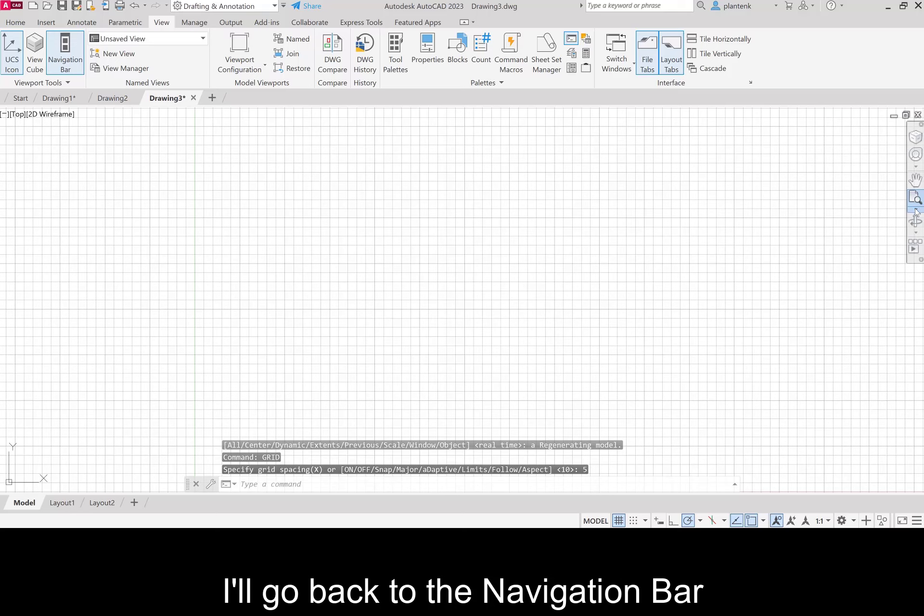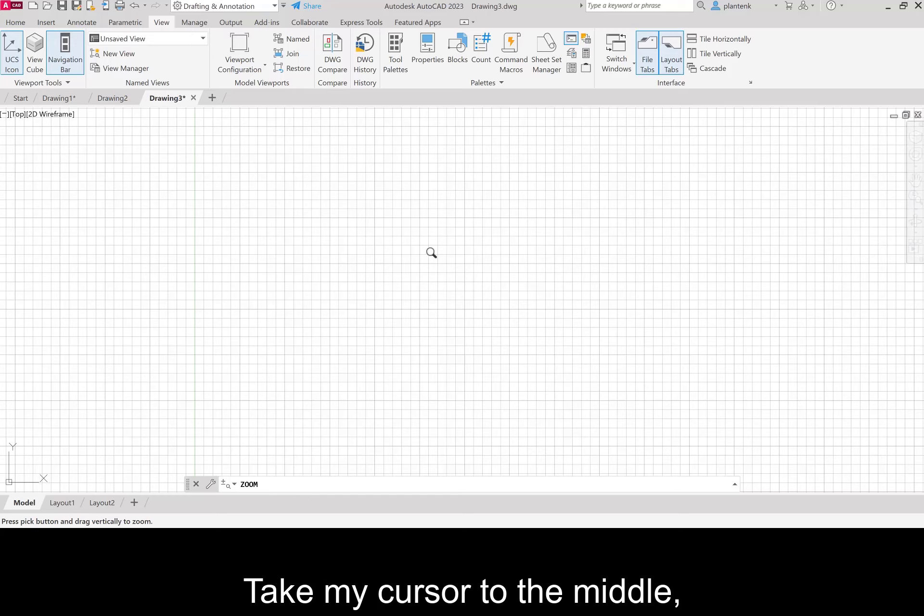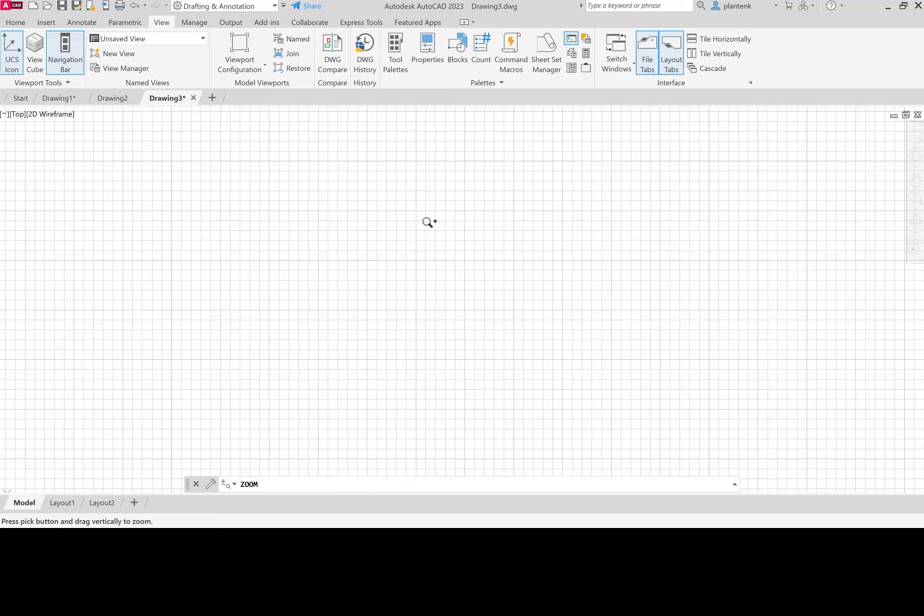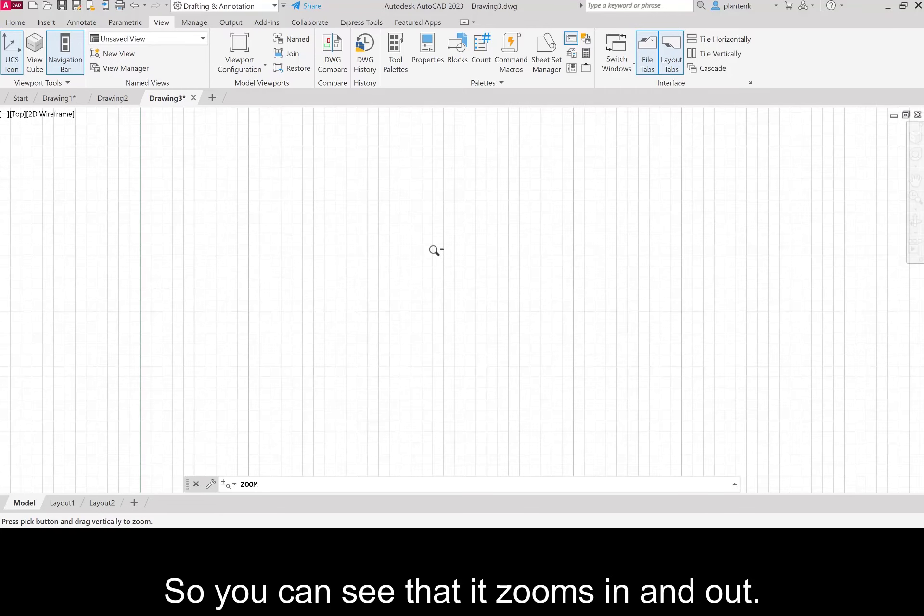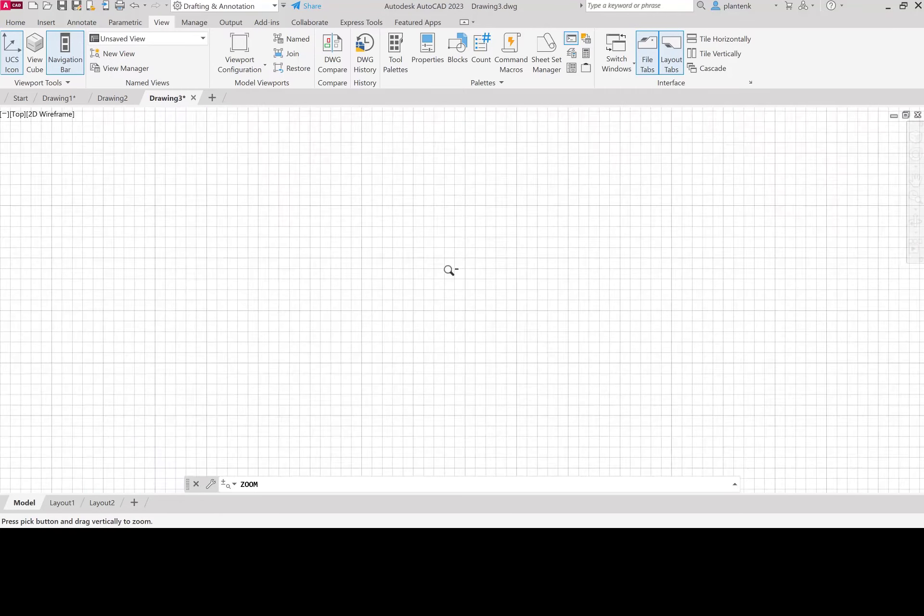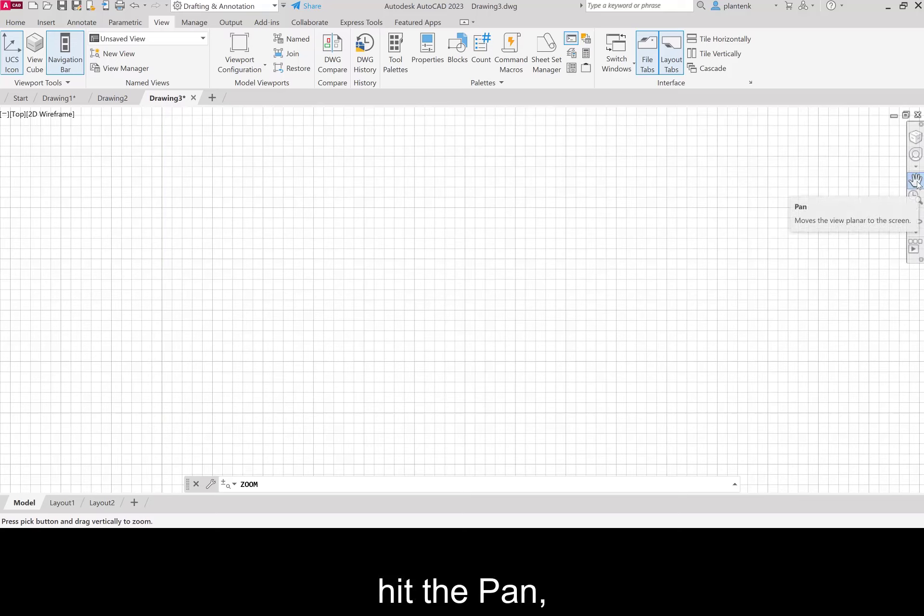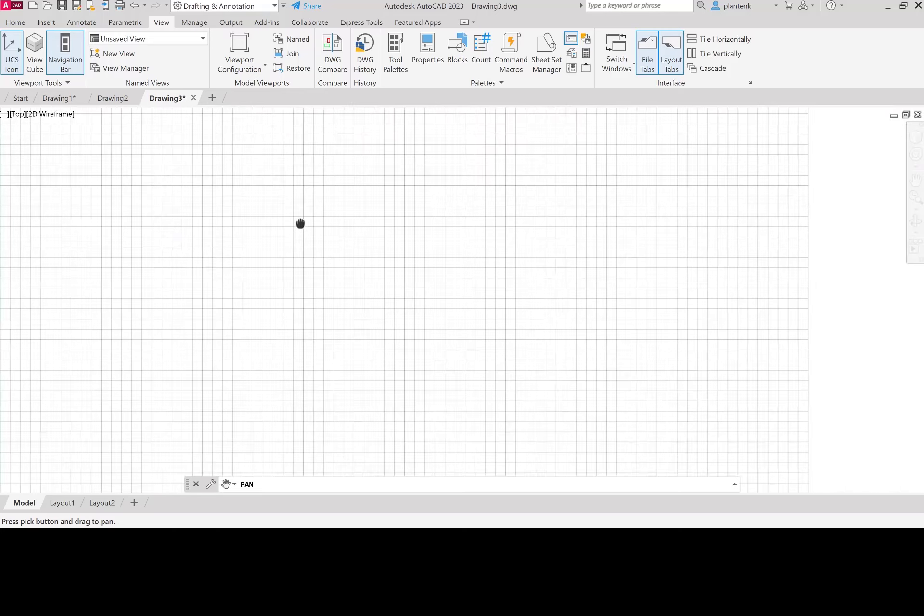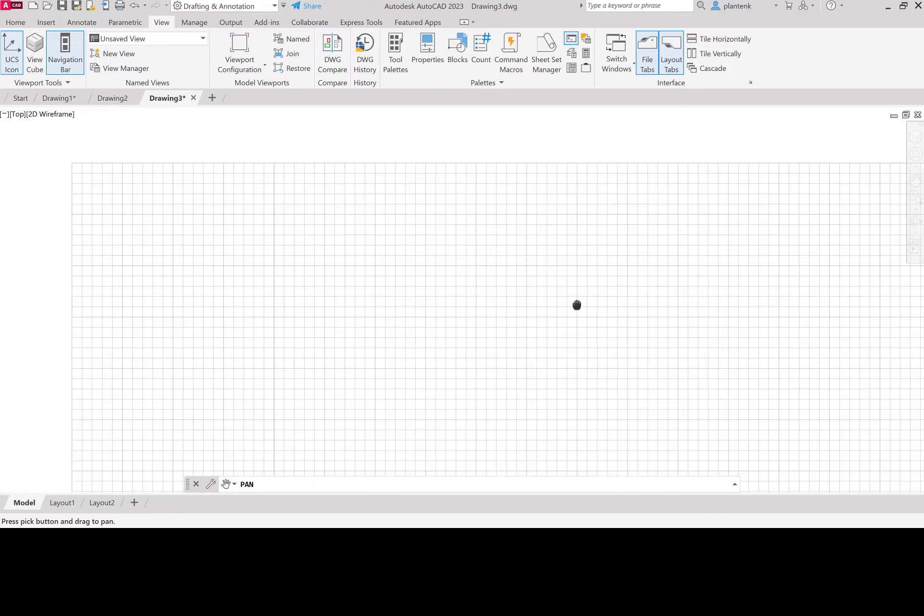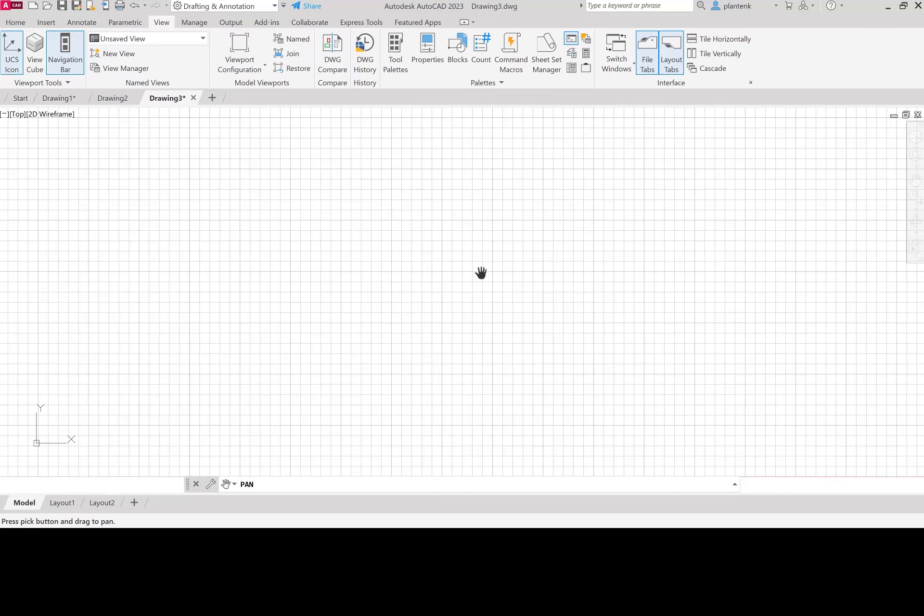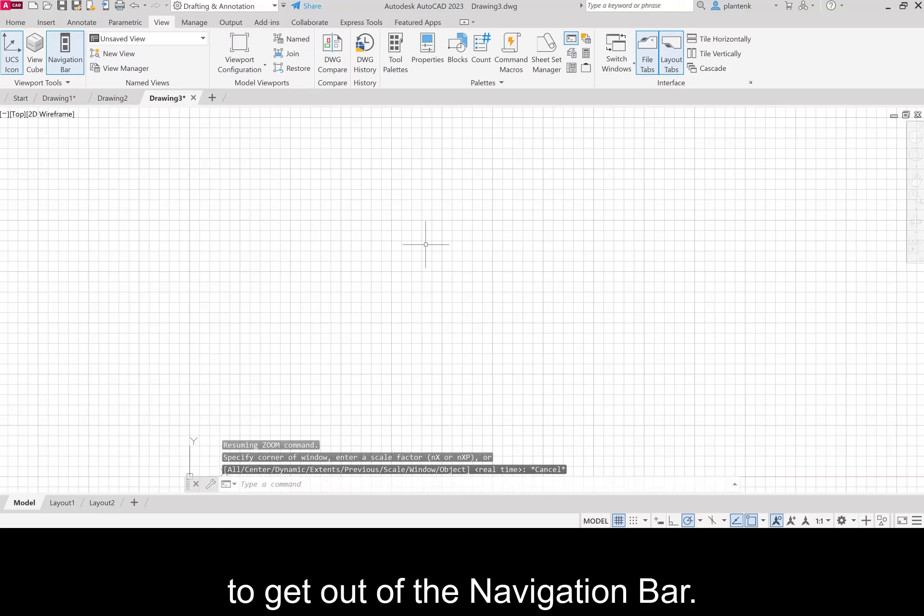I'll go back to the navigation bar and I'm going to zoom real time. Take my cursor to the middle. Click the left mouse button and move my mouse up and down. So you can see that it zooms in and out. Go back to the navigation bar. Hit the pan, which is the hand. Click my left mouse button. Move left and right, up and down.